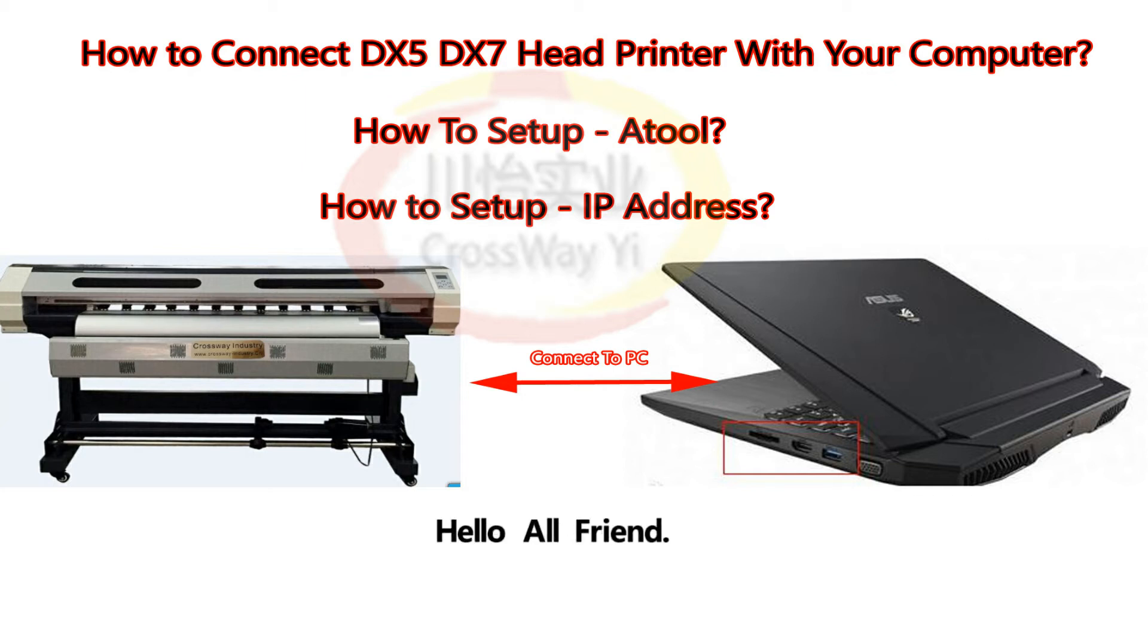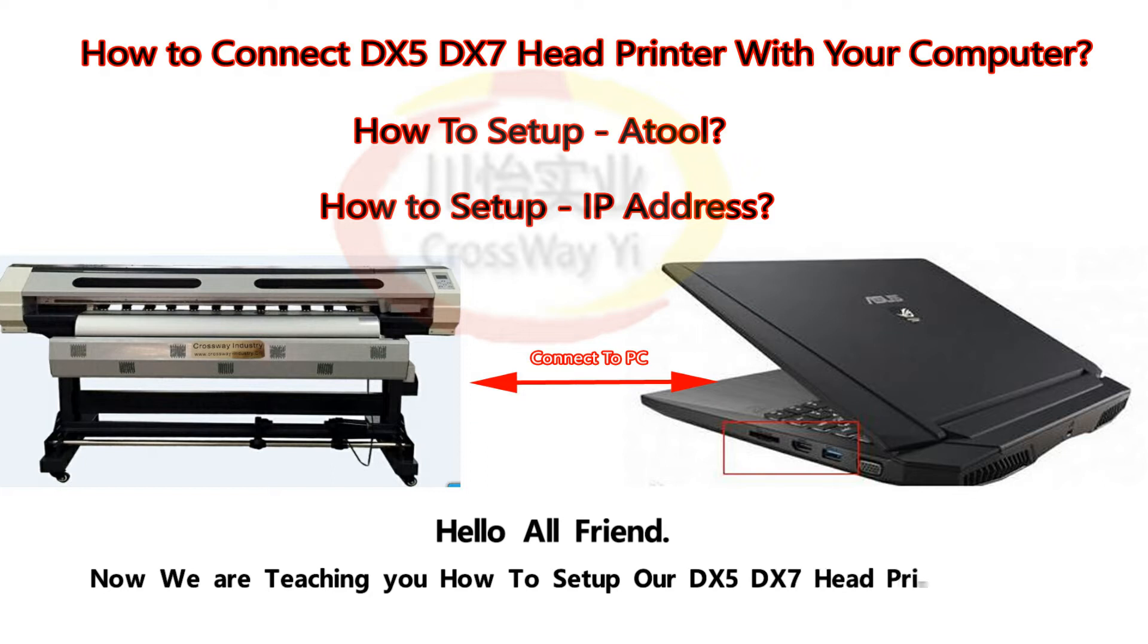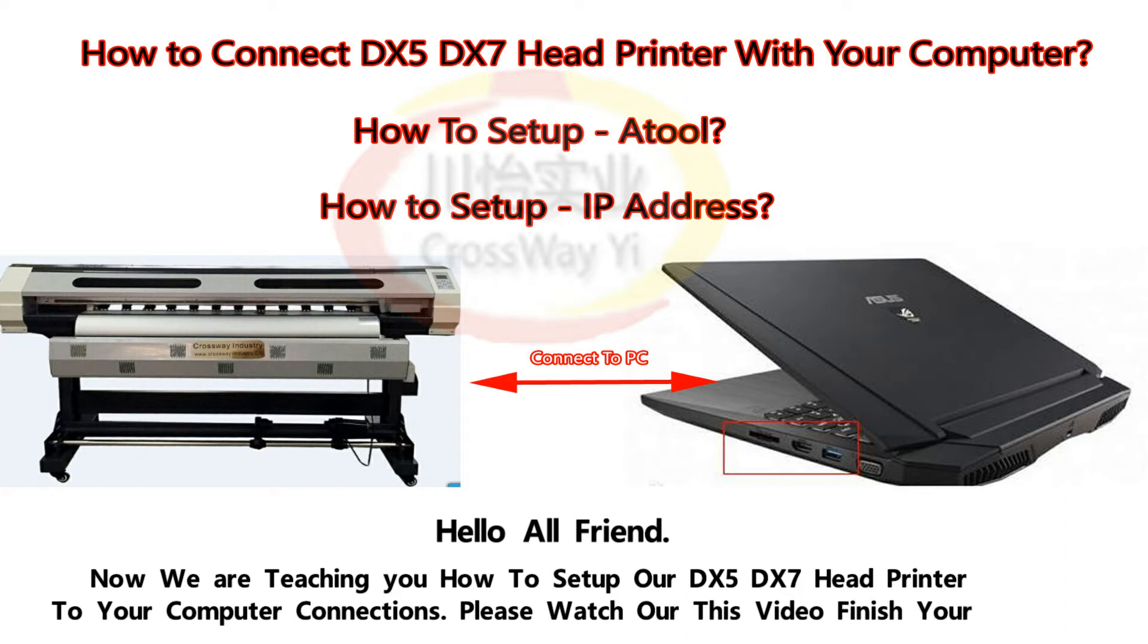Hello all friend. Now we are teaching you how to set up our DX5 DX7 head printer to your computer connections. Please watch our this video for installation.